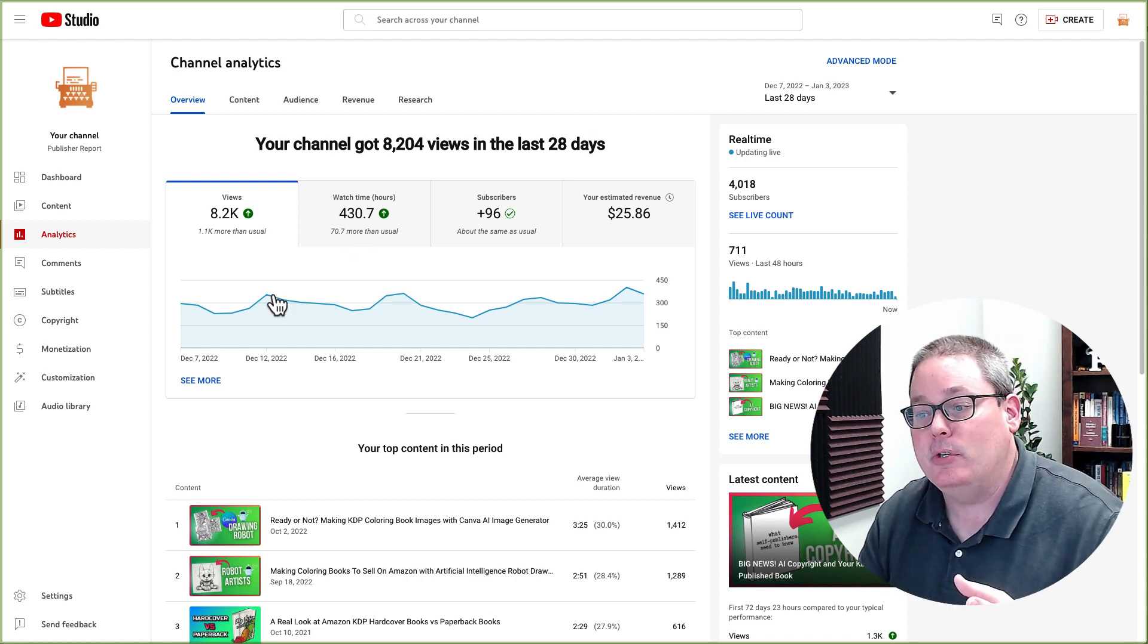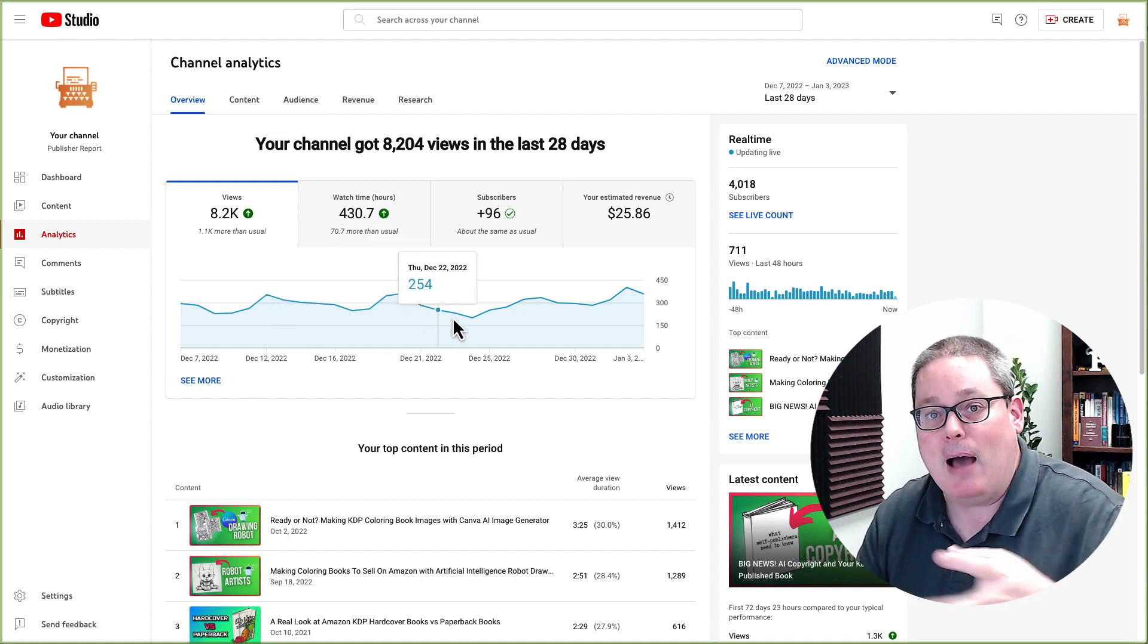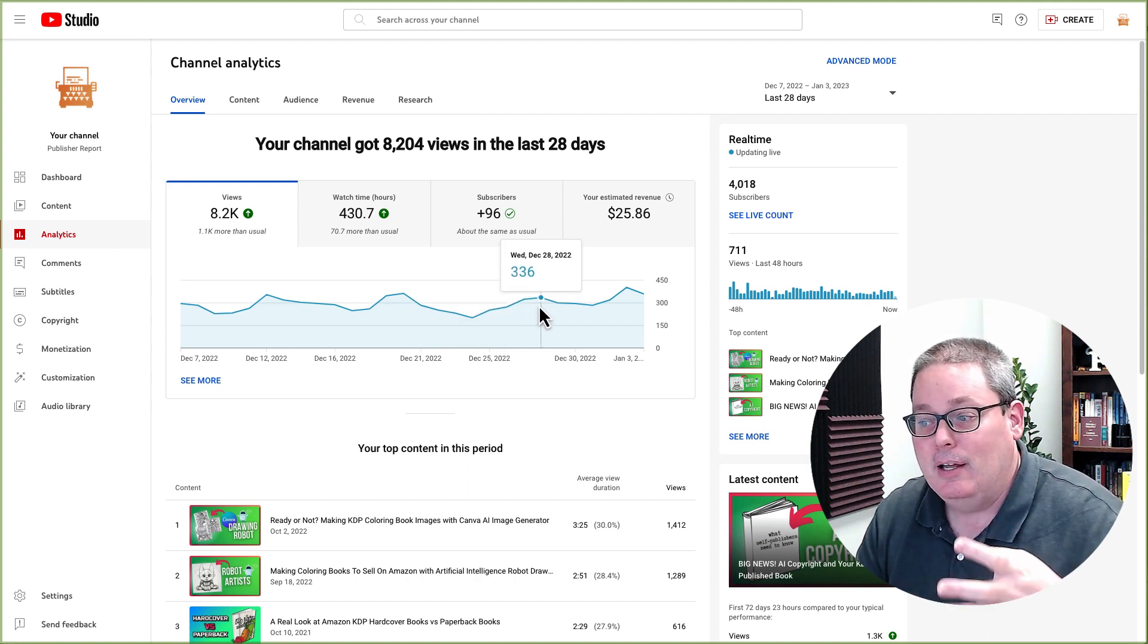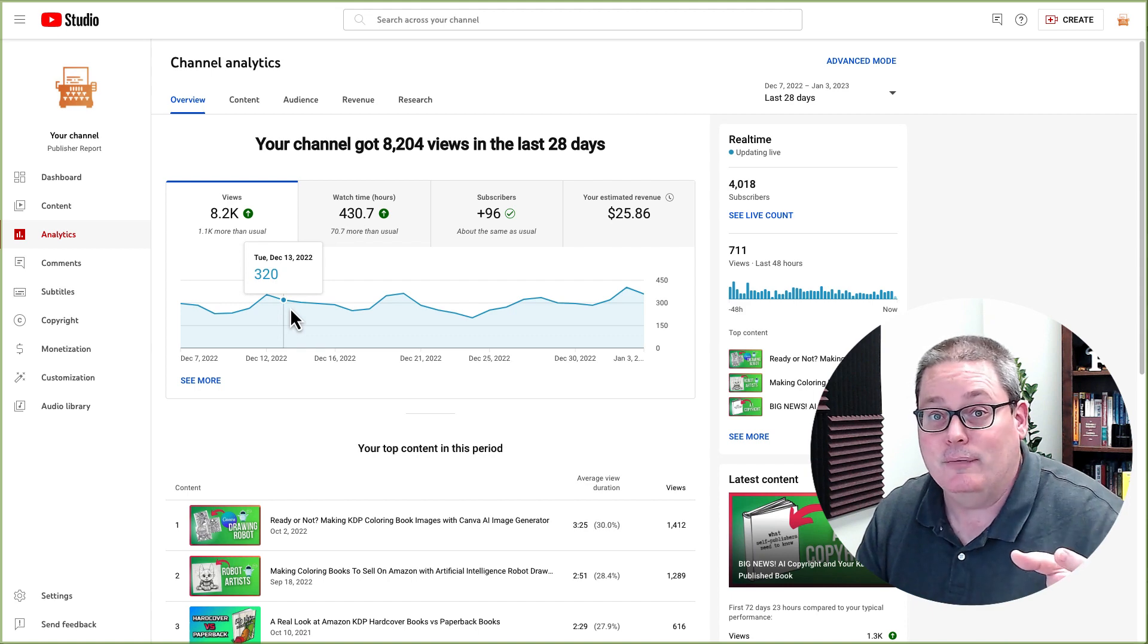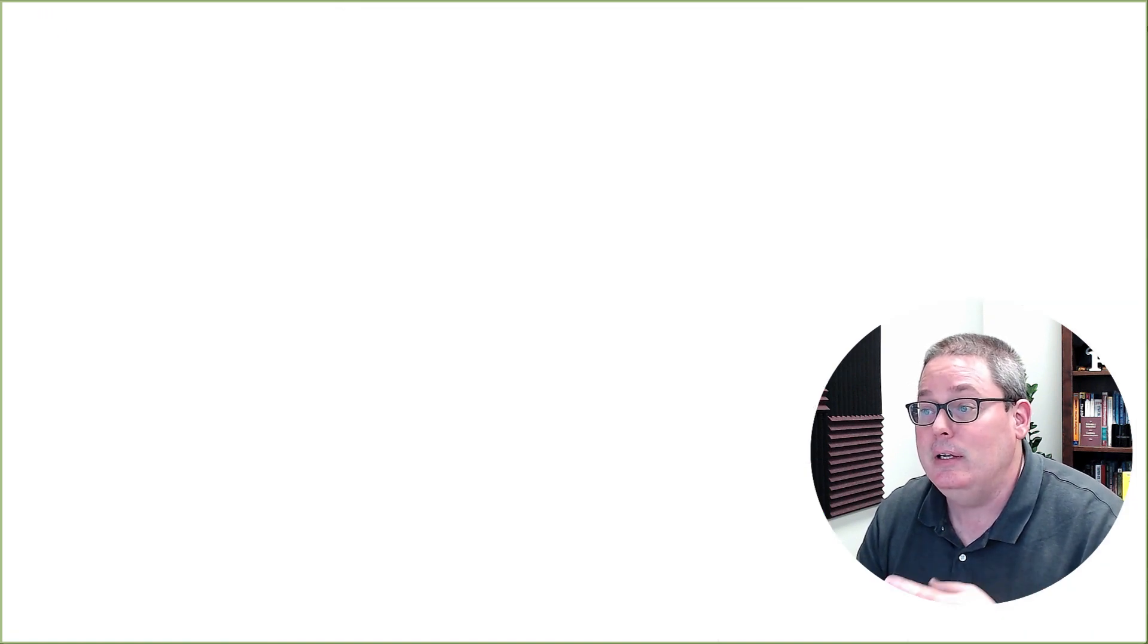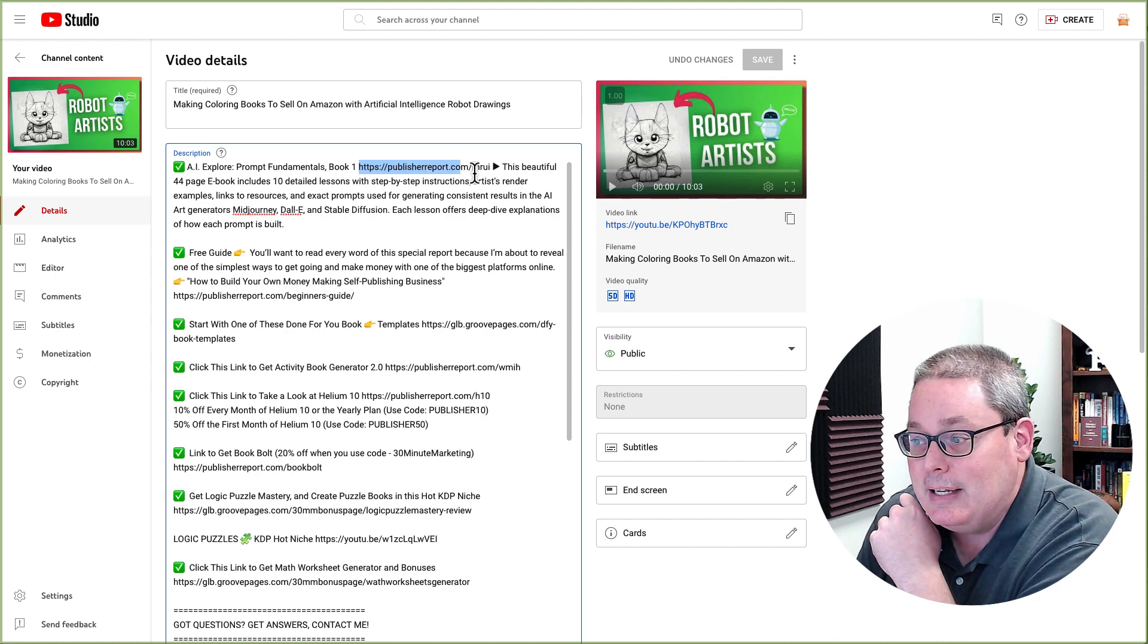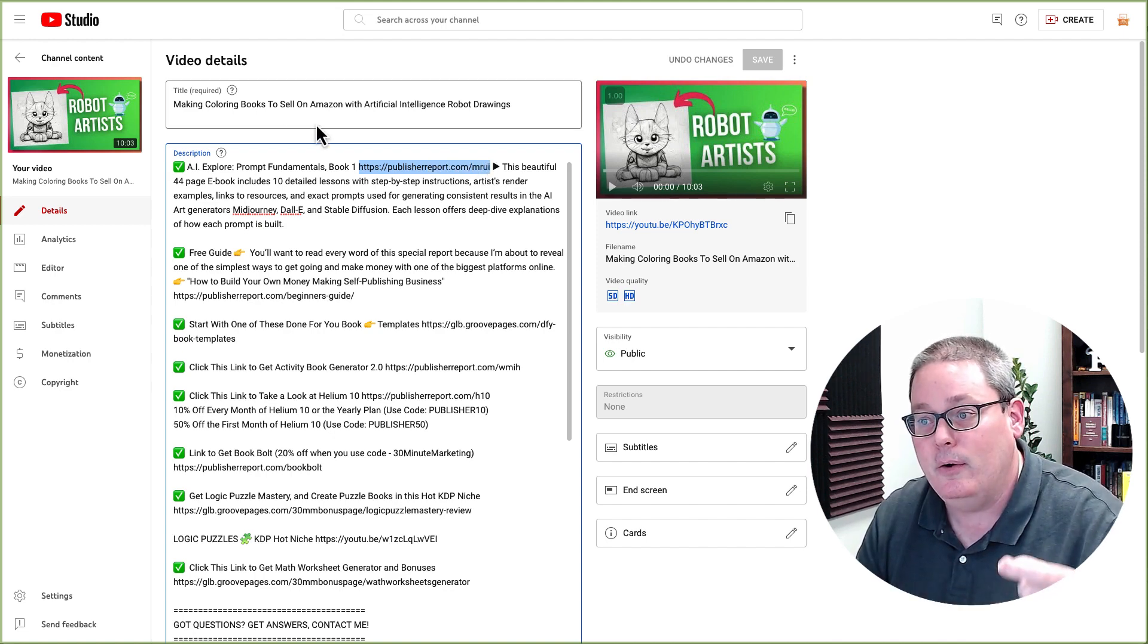This shows you views. This is traffic. These are the amount of people out there that are finding your videos and are watching it. Now, this doesn't equal the number of clicks on your affiliate link, but what you're going to do is when you create a video, you're going to add a link in the video description here inside of the YouTube studio.